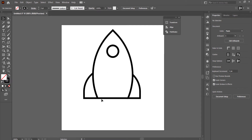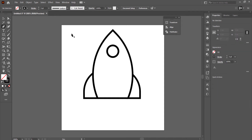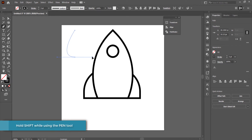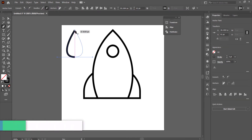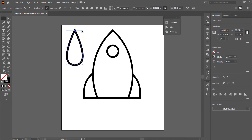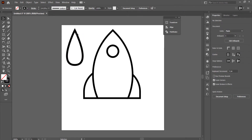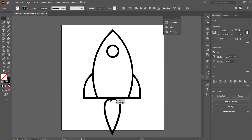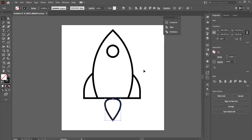The final thing we need to do in Illustrator is create the exhaust flame. Grab the pen tool, create a point, hold Shift, create another point, keep holding Shift to get that nice arc, then join it back to the top. You can make it a bit longer, then rotate it around and scale it down to fit.